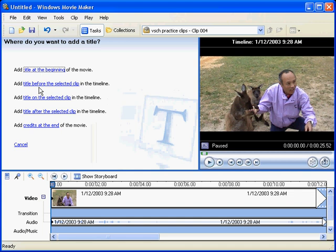Title at the beginning, title before the selected clip, title on the selected clip, title after the selected clip, and credits at the end. All pretty obvious what they do. Title at the beginning.